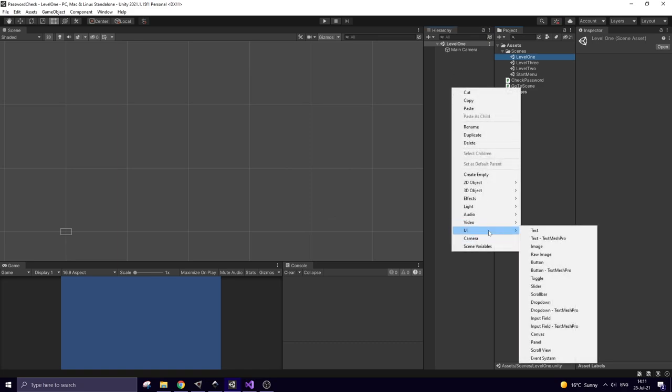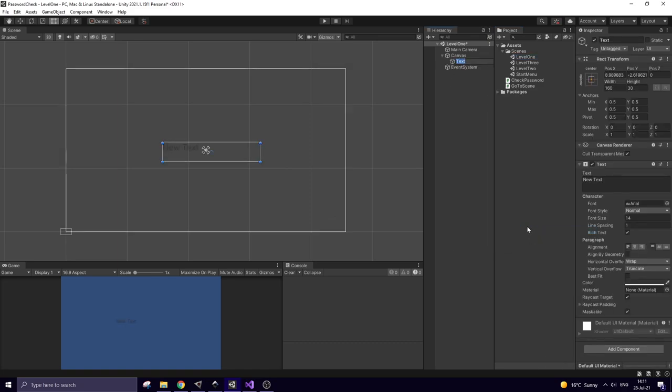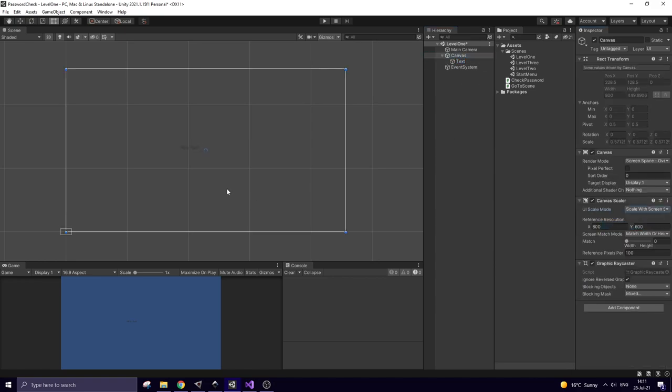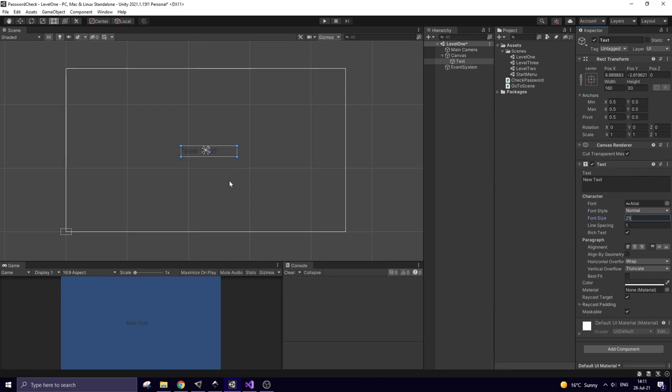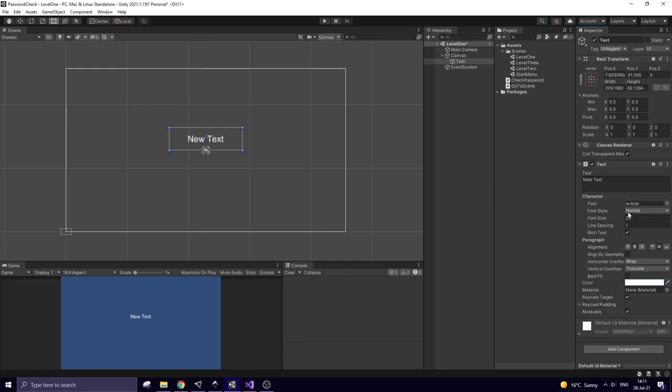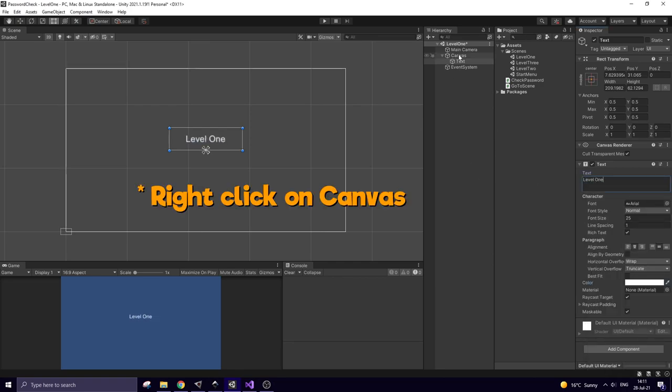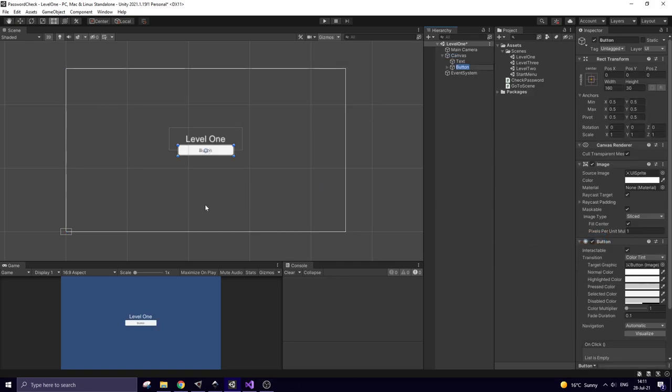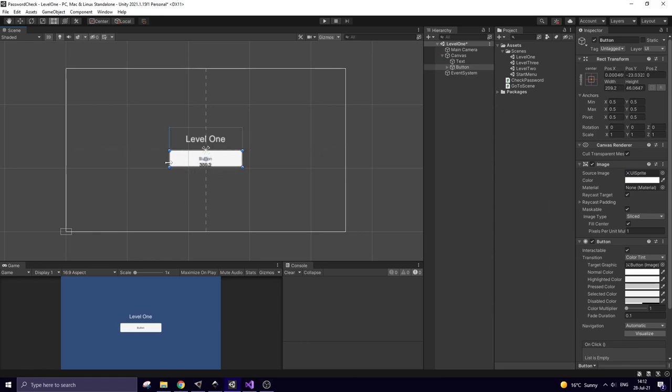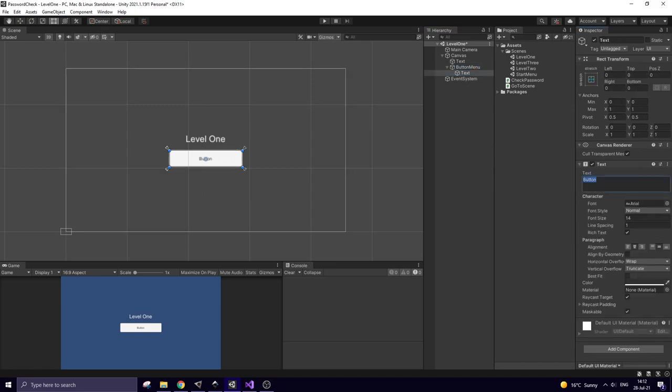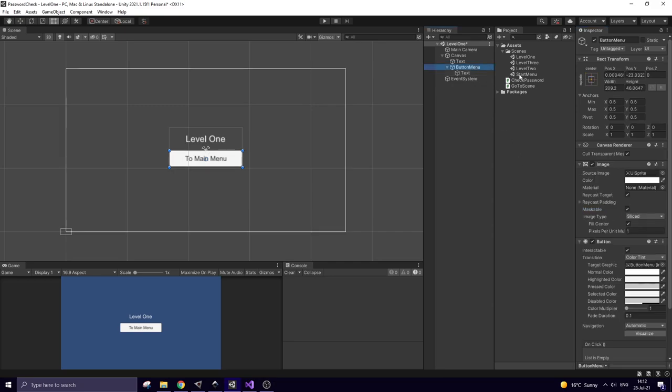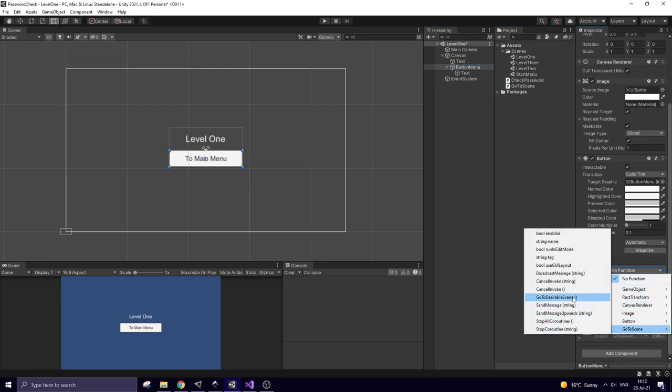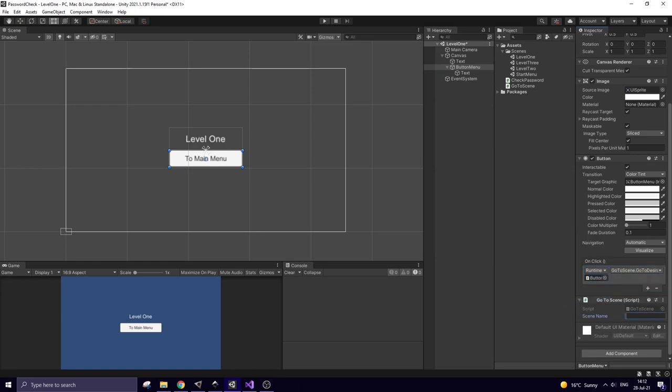Right click on hierarchy and create new UI text. Set canvas scale mode to scale with screen size. Tune text a bit. Right click on hierarchy again and create new UI button. This button will send me back to main menu. To make it work I drag and drop GoToScene script to this button. Select button and do the same things like I did to that button in main menu. The only difference is that start menu scene will be loaded when this button is clicked.